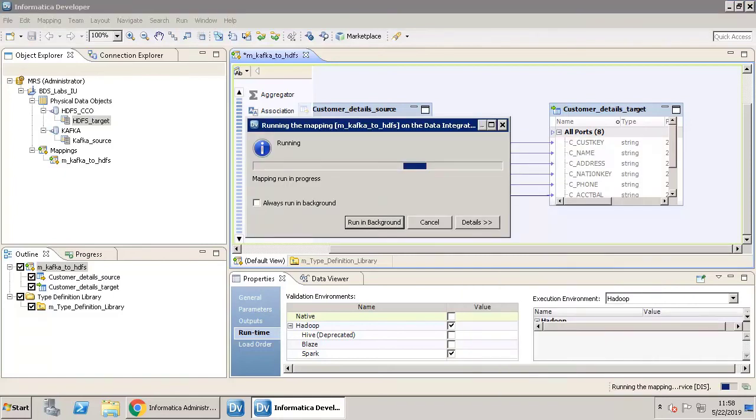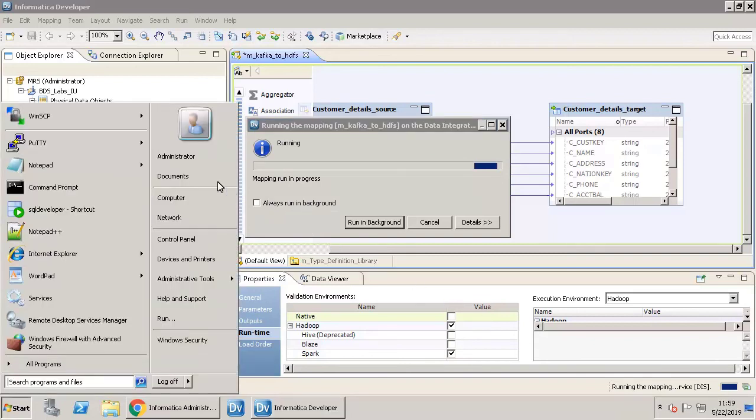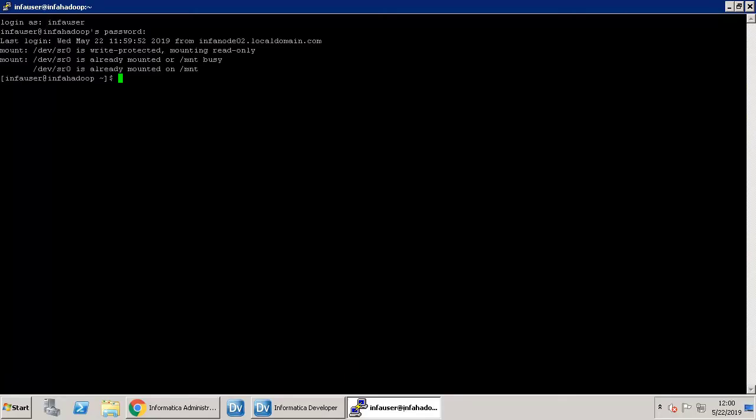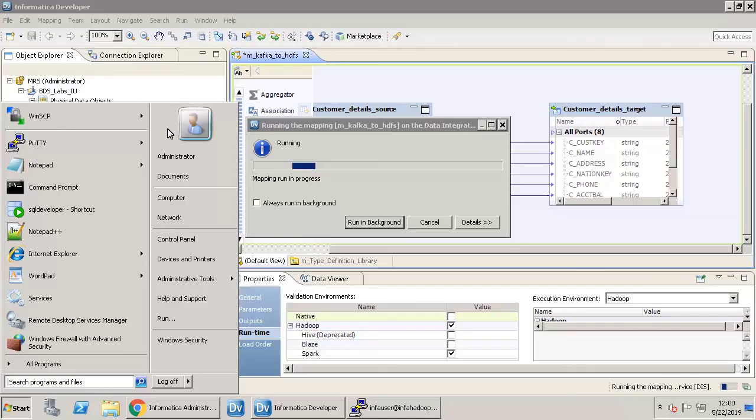Generate the streaming data and ensure that it is being written to the target. A shell script auto-generates streaming data. Run the script so that the mapping ingests the streaming data and writes it to the target. Run the custom data generator shell script.